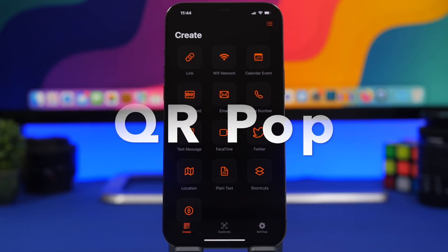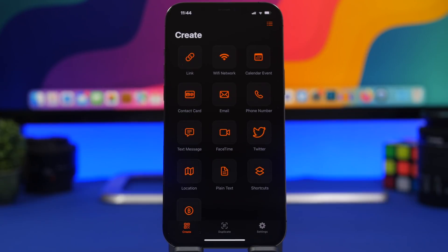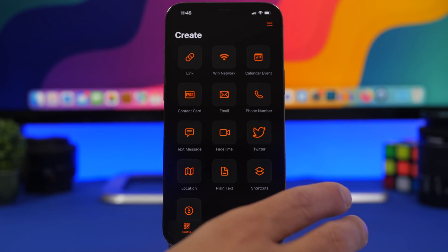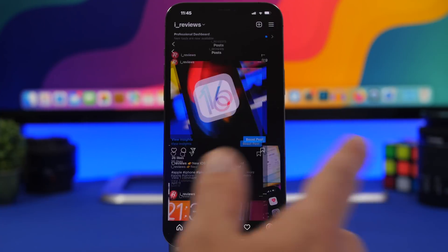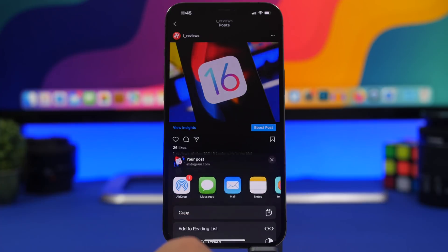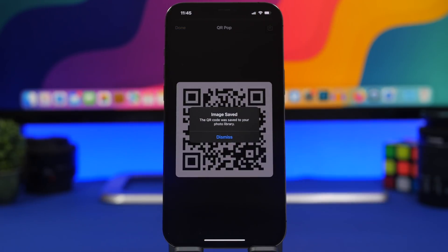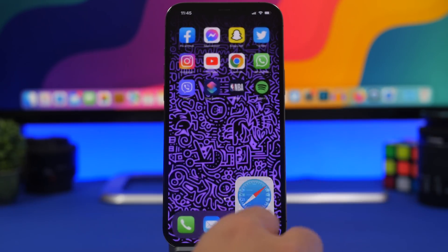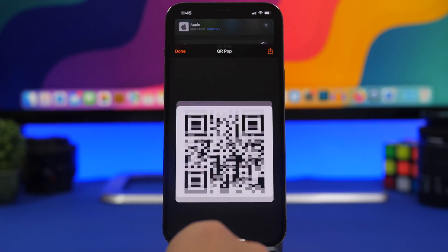QR Pop is the next app. There are a lot of QR code apps on the App Store, but this one lets you create QR codes for pretty much anything from anywhere. From the home screen you can create QR codes for links, Wi-Fi networks, phone numbers, FaceTime calls, Twitter accounts, and more. If you're on Instagram, tap the three dots, share to, and select Generate QR Code — and it's done. You can also create a QR code for any website by tapping the share button and selecting Generate QR Code.